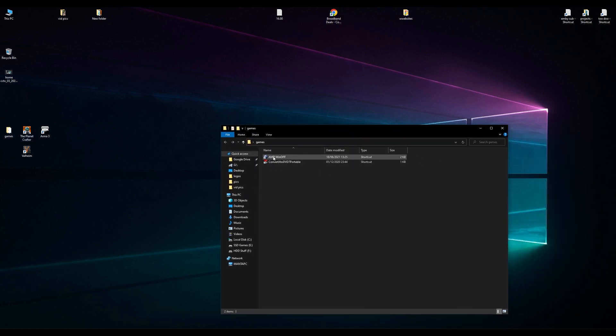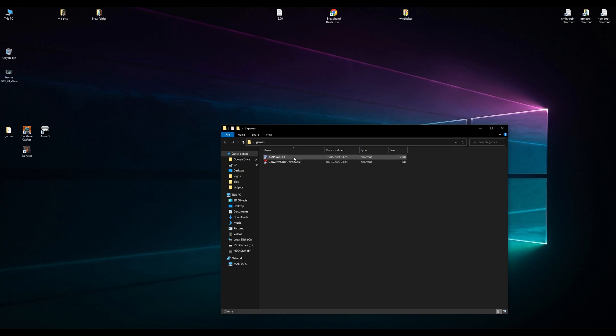It is called AmpWinOff. It's a cool piece of software that allows you to turn your computer off in 20 minutes, half an hour, or after it's gone idle and not doing anything. Without further ado, let's load it.